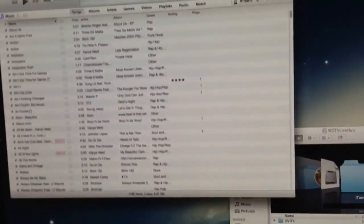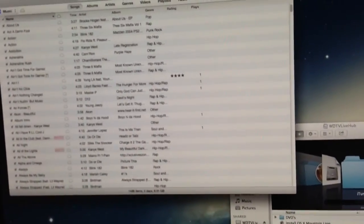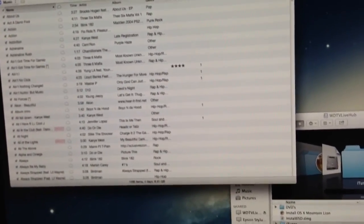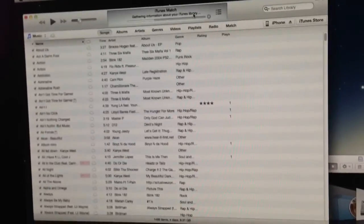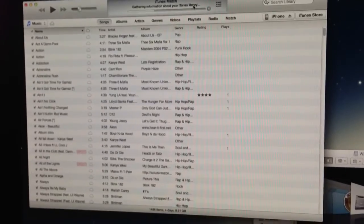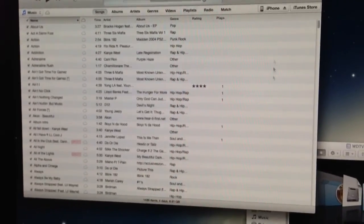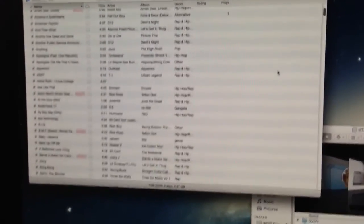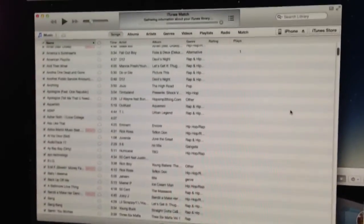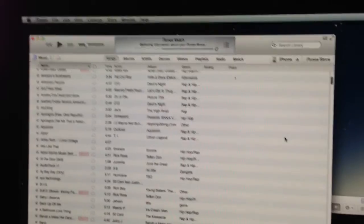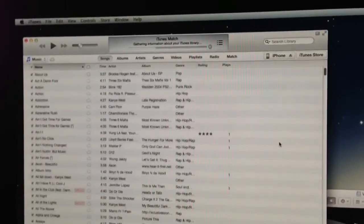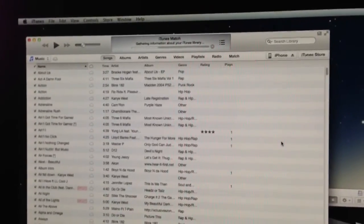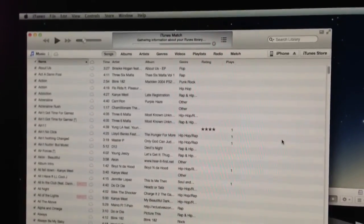So like I said, that's iTunes Match. That's available just through iTunes. It's $24.99. I have a feeling that when more people jump on the bandwagon and realize the power of it, that it's going to be more expensive than that.